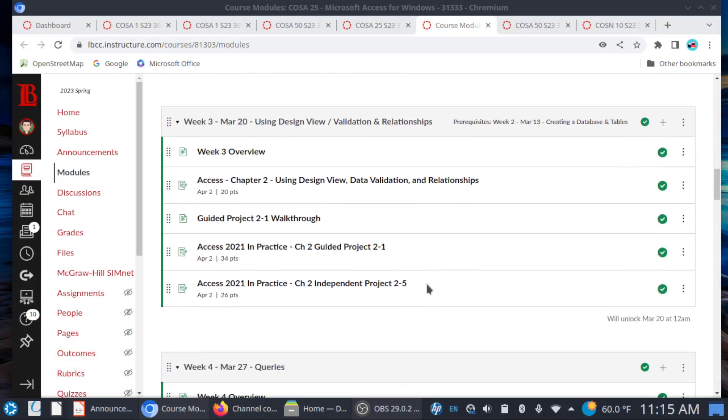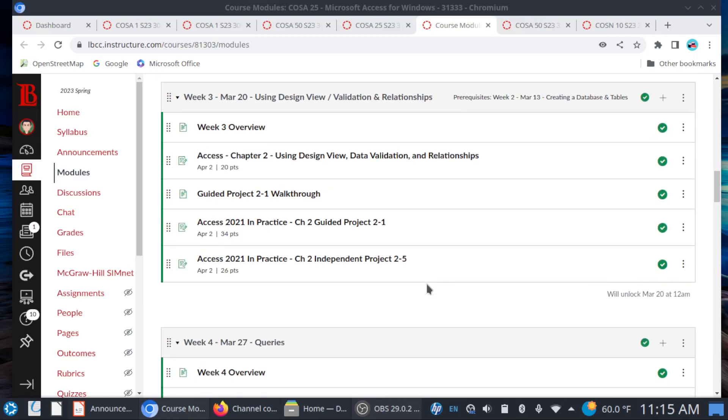All right, week three. Starting on Monday, we are going to get into chapter two on using tables in Design View. We'll also get into data validation and relationships. This is very important because when you start to design your database, especially where tables are concerned, you don't want users to just be able to put in whatever they want into the records. So you'll see some techniques that we use to do some data validation so that you can ensure that the data being entered into the records is what you want. We'll visit that with using Design View, and you'll see this in action when we get to Guided Project 2-1.